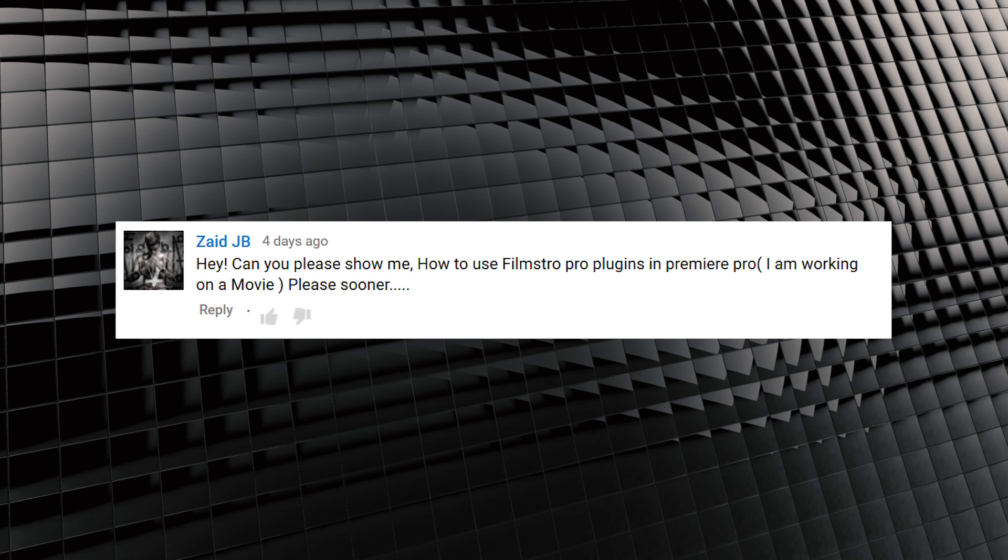Zaid JB asked, Hey, can you show me how to use Filmstro Pro plugins in Premiere Pro? I am working on a movie. Please. Sooner? Well, it just so happens I did have that episode planned, so let's do it today.